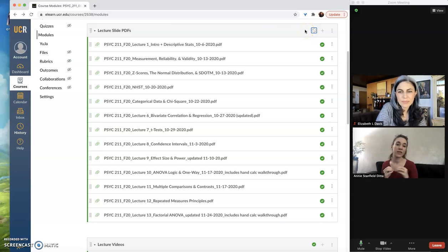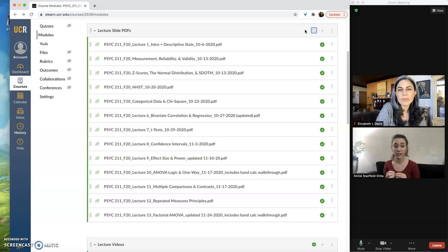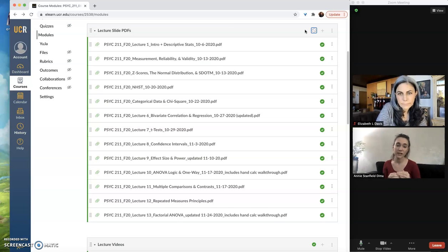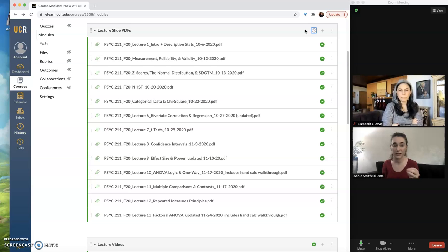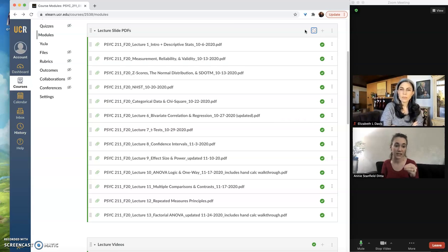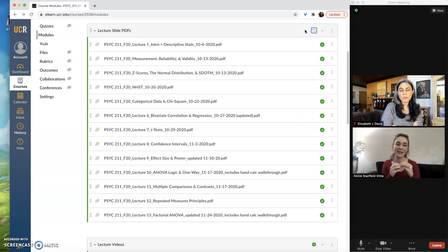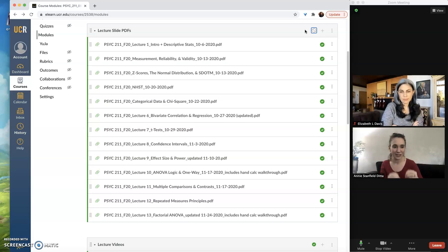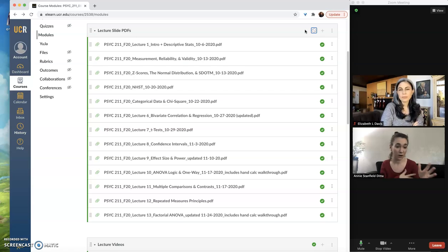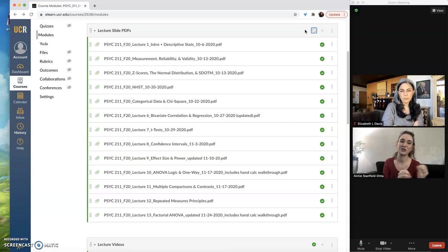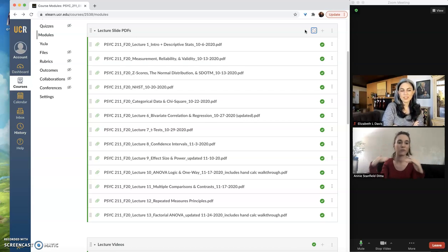Now everything within that module is hidden from students, even though each individual set of lecture slides is published. They will not be able to see these, they will not be able to access these. So you have to be very careful about publishing at multiple different levels within Canvas. Otherwise things might be hidden that you thought were published and that are published, just not at the higher tier of organization.